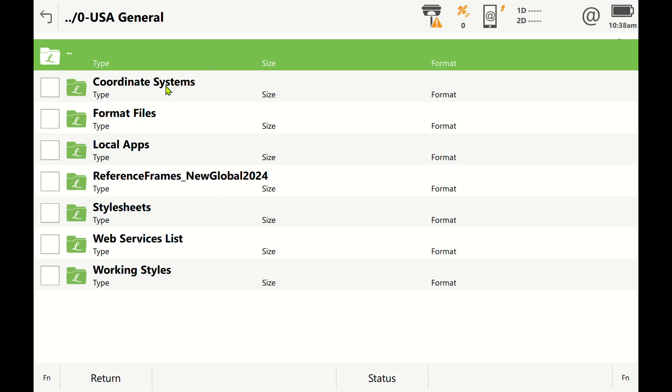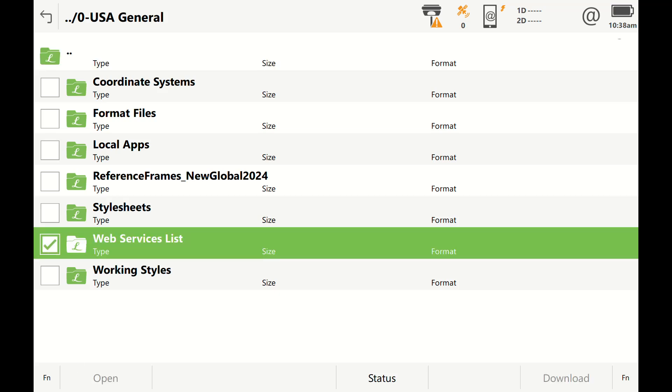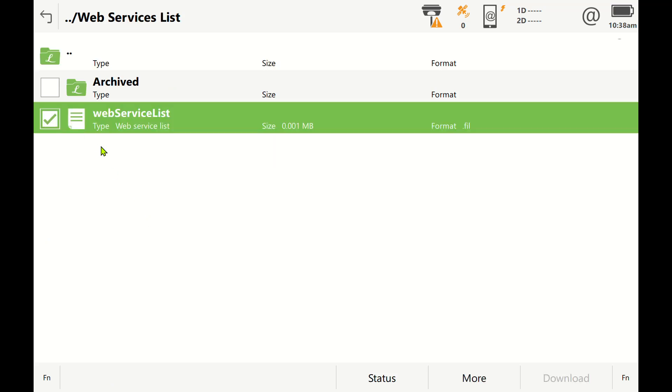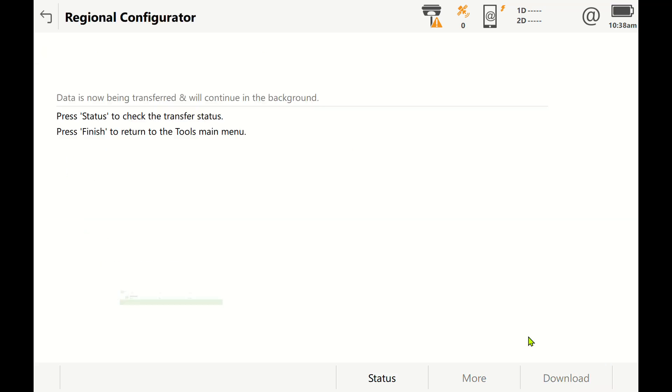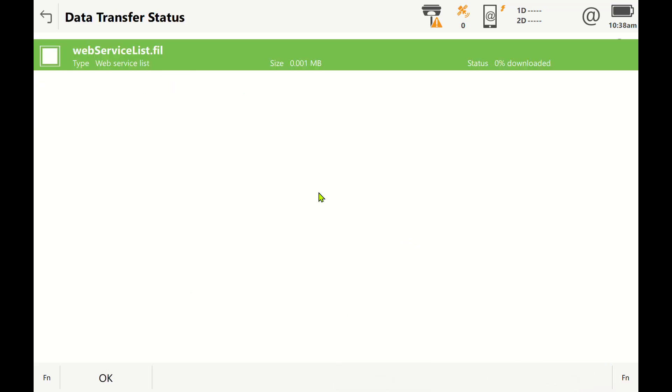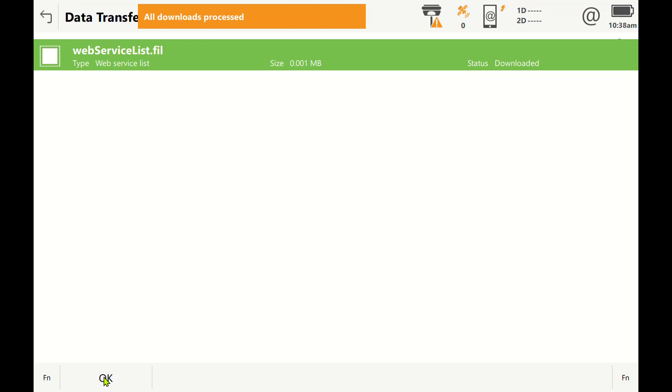You'll get all the options for the UTM zone reference frames, but there is a new Web Service List right here. Open up the Web Service List and I'll just click this checkbox and hit download. It should already be in here, so I'll probably get an error message. It went through, no big deal, just overrode the last one.